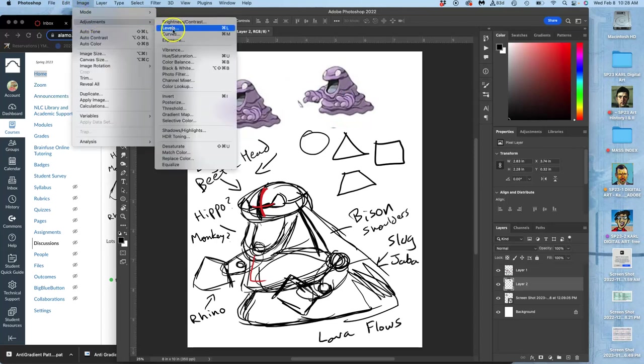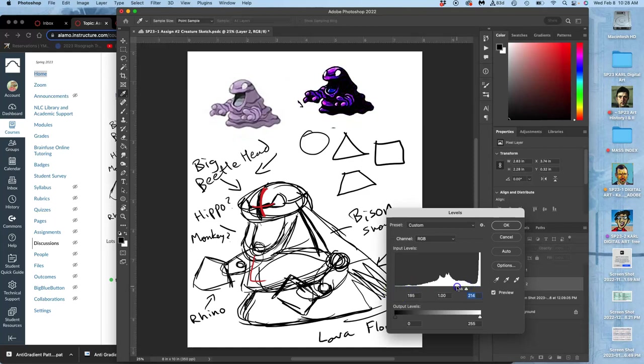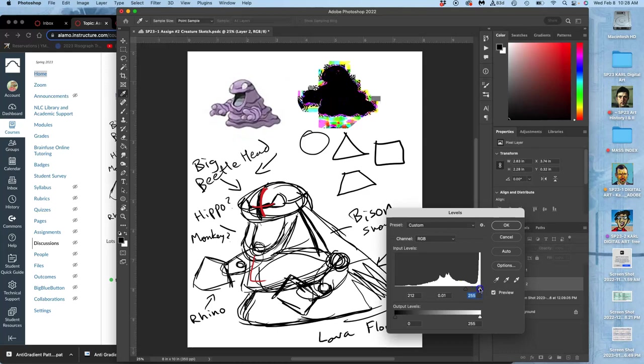For instance, if I take this Pokemon shape, I'm just going to use direct adjustments here in levels to really darken the darks and really lighten the lights.